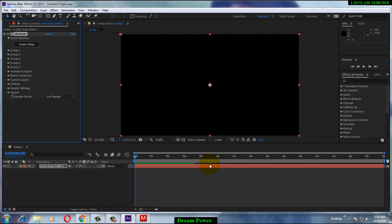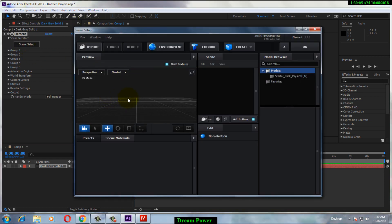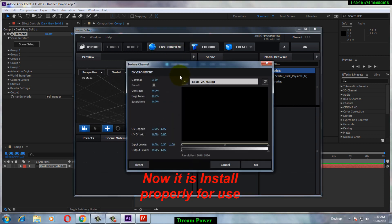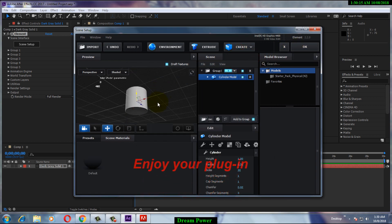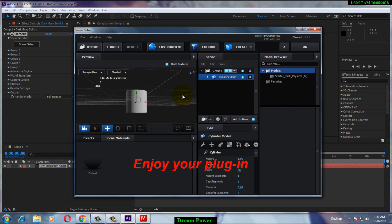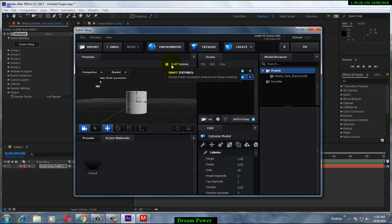Our work is done — the Element 3D plugin has been installed properly with the license. You can see the Element plugin interface here and you can now edit any 3D effect. Thanks for watching our video. For more exciting tutorials and videos, please subscribe to our channel, give a small like, and leave a comment below.